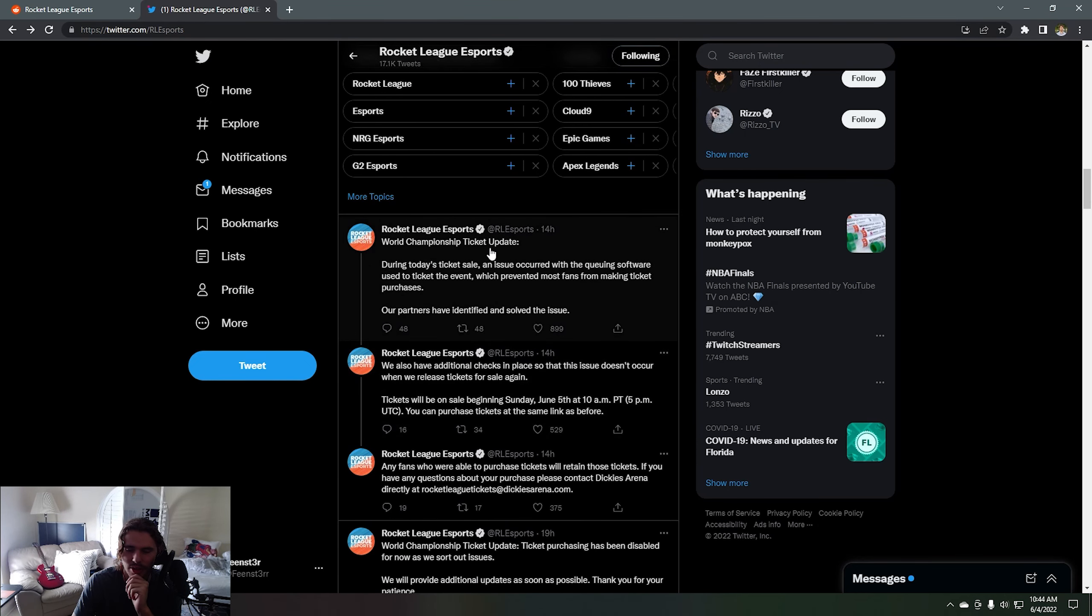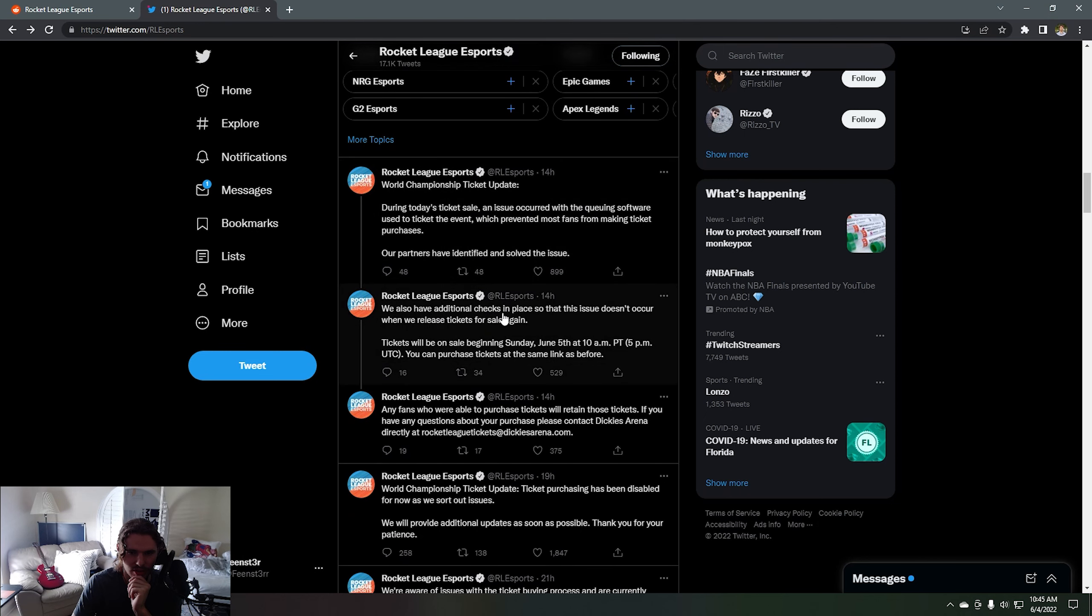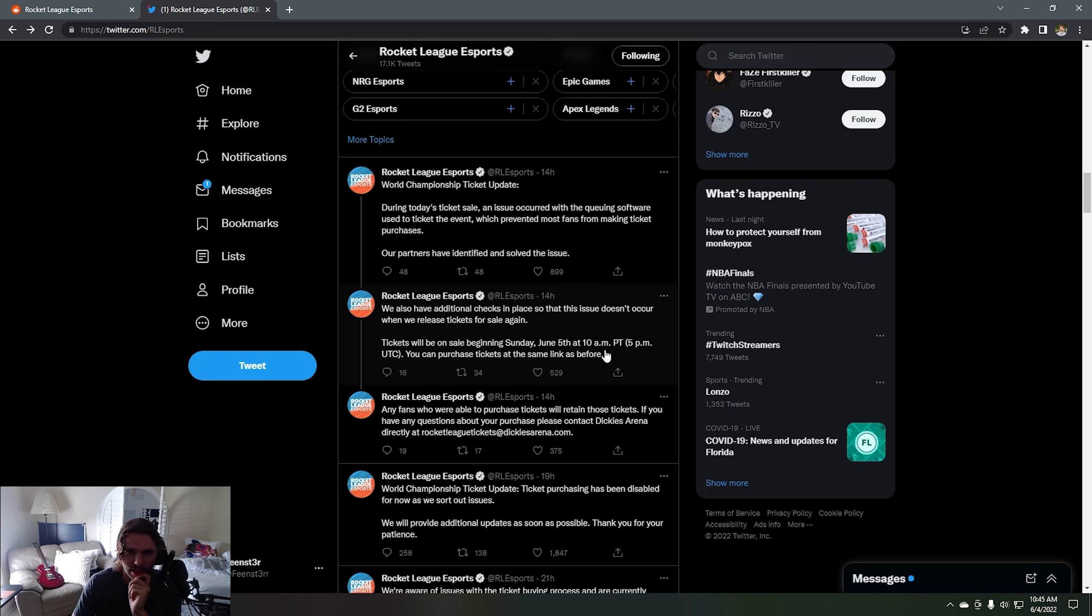All right, this is the thread from 14 hours ago. We saw this tweet already. We also have additional checks in place so this issue doesn't occur when we release tickets for sales again June 5th at 10 AM Pacific time.